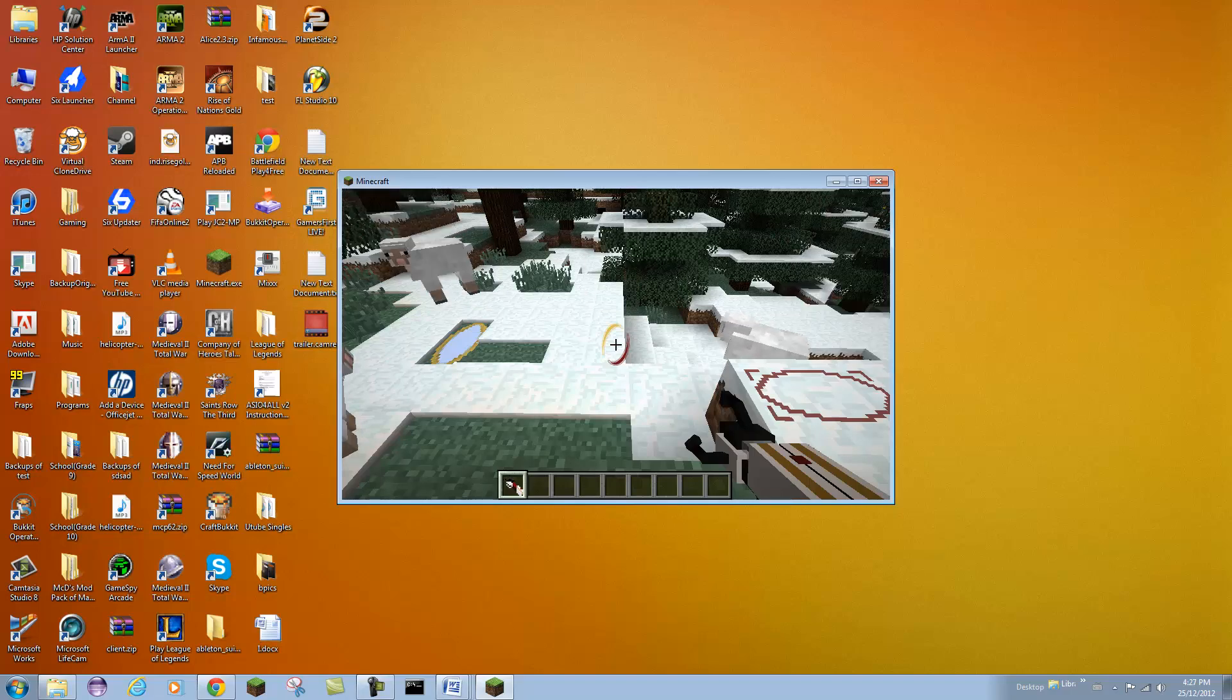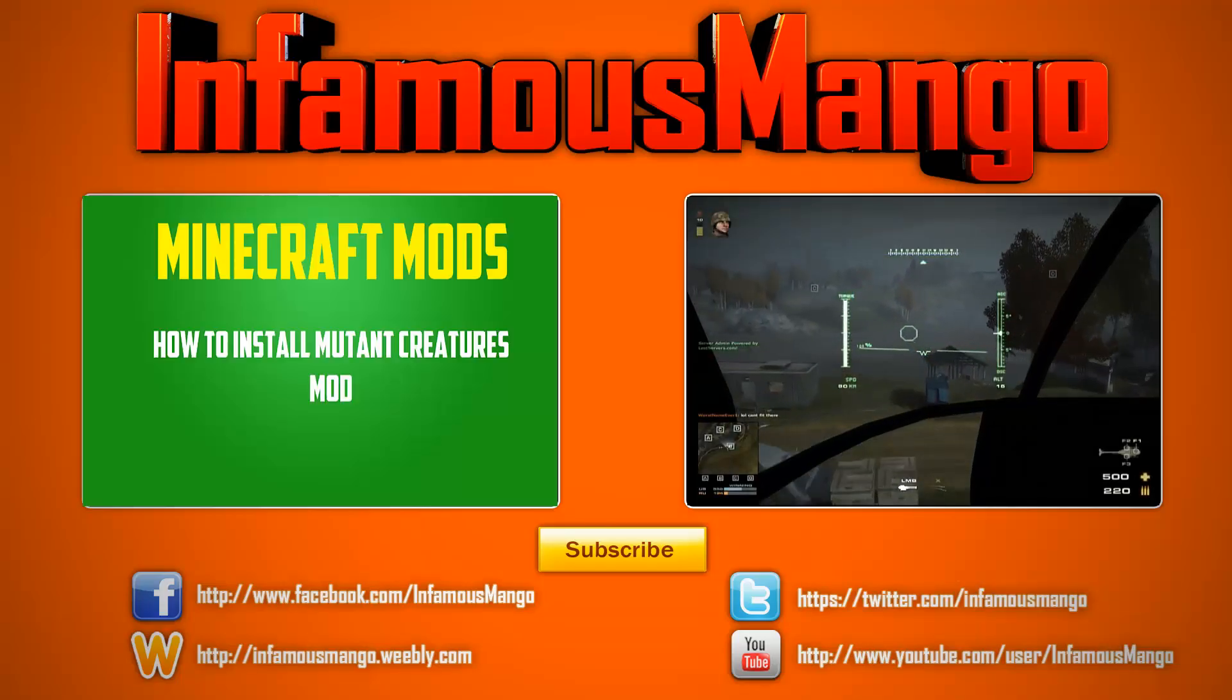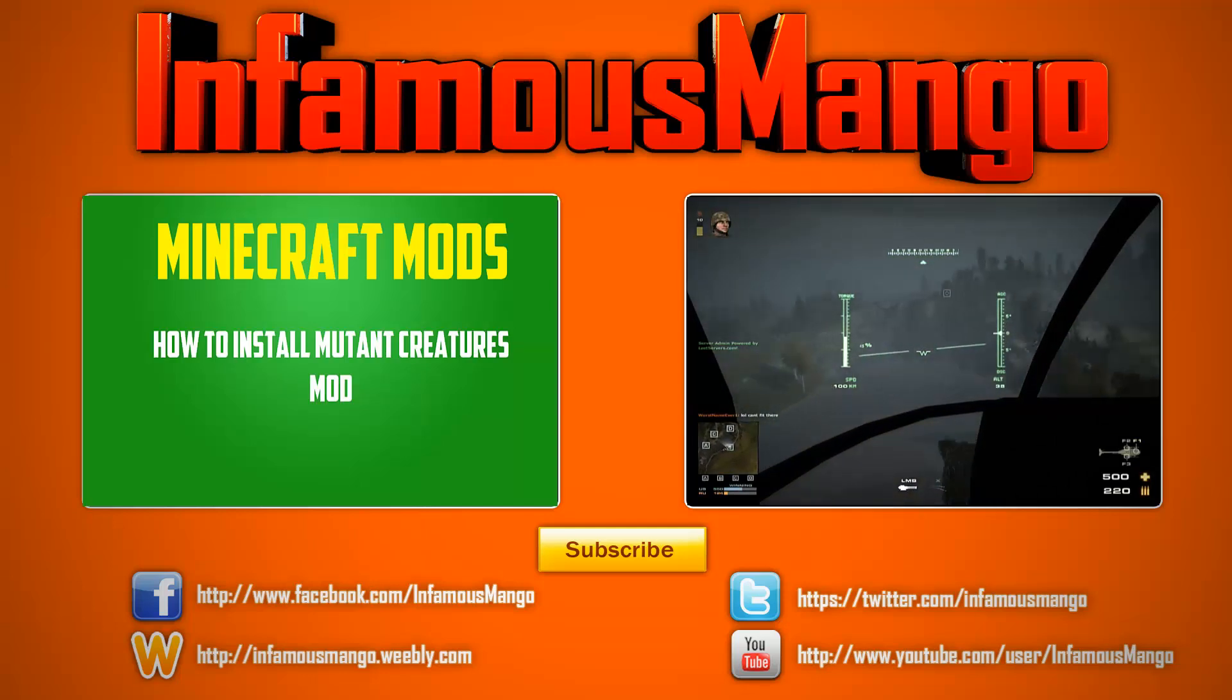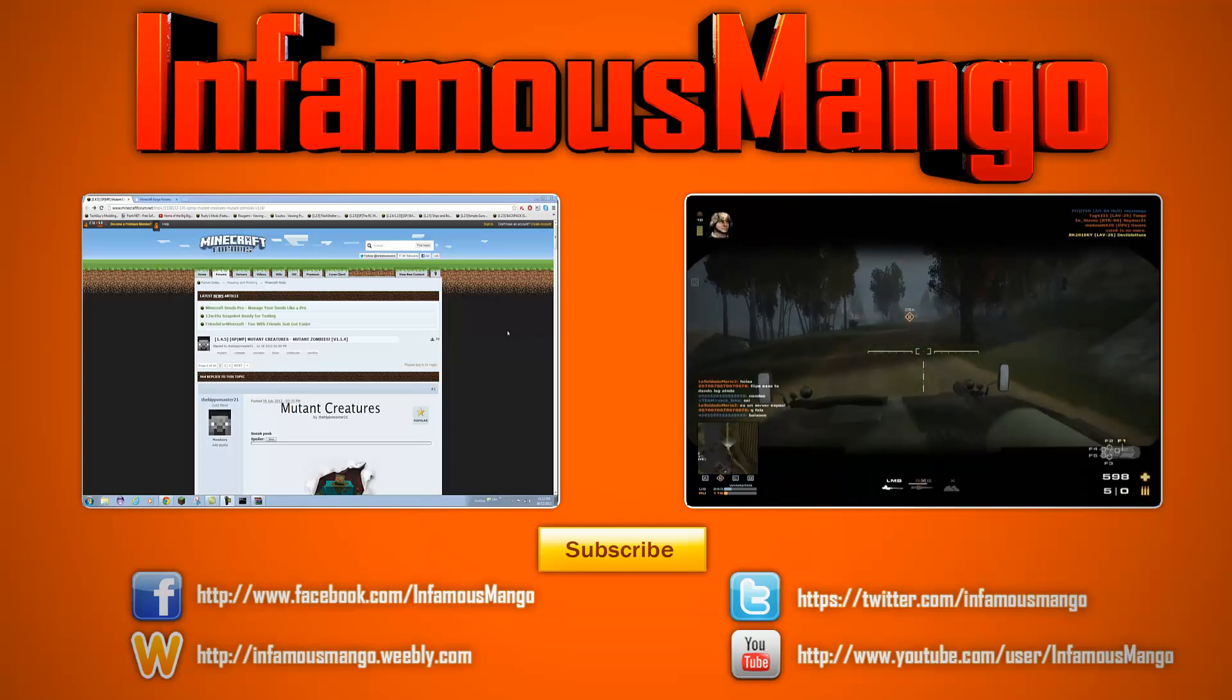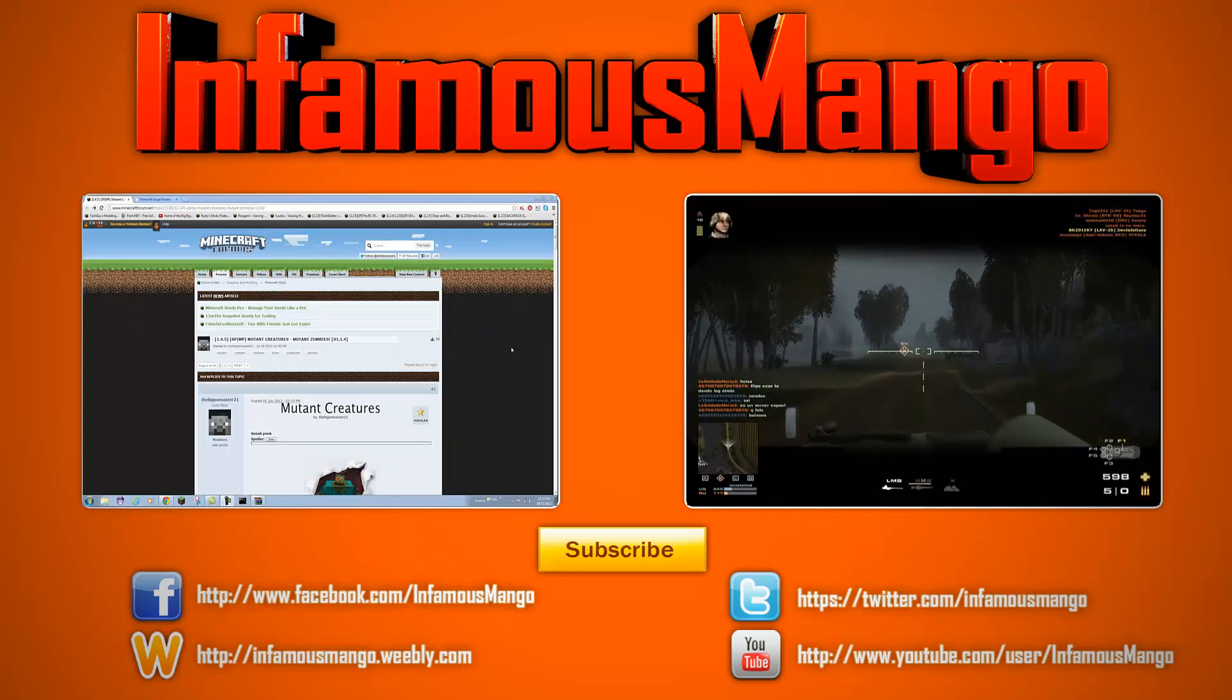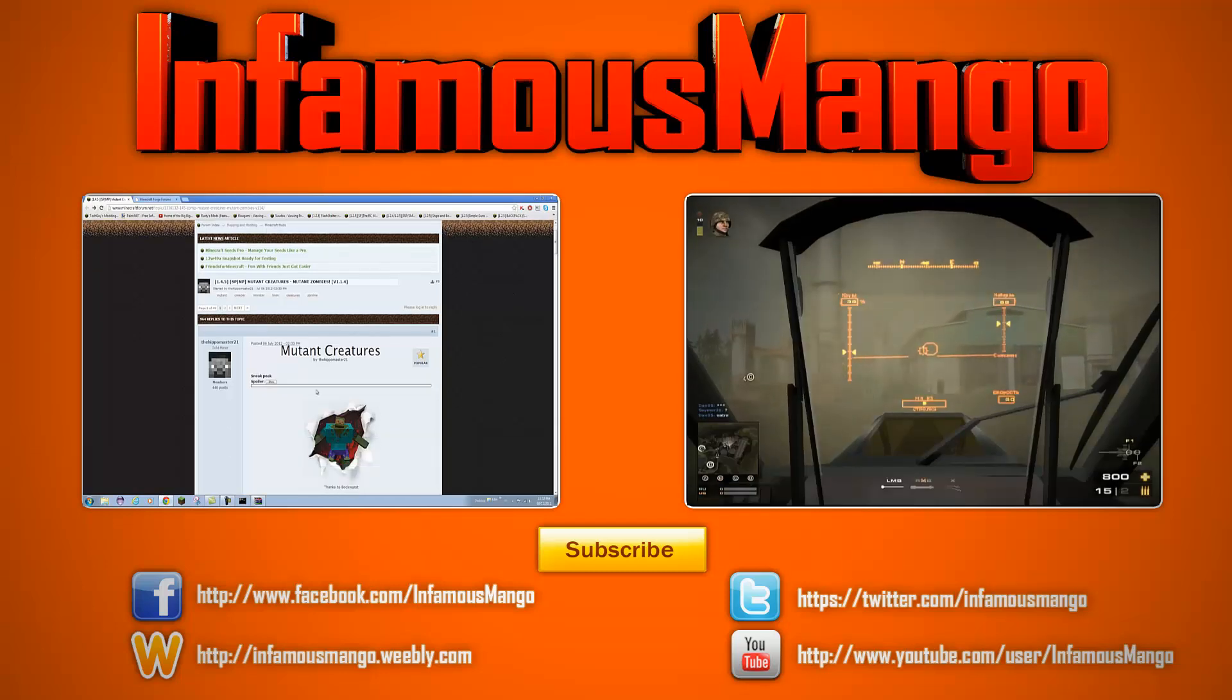Thanks for watching guys. Please check out my other videos, check out my channel, follow me on Twitter, like my Facebook page, and please subscribe. Peace.